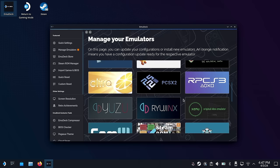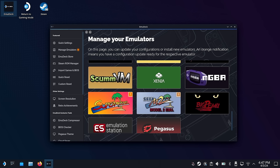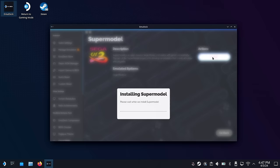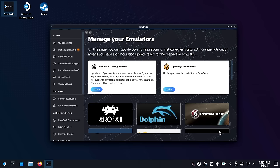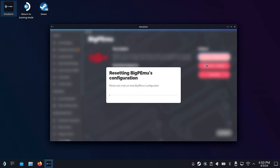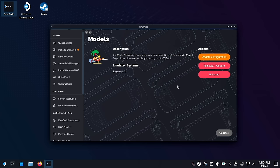Now I want to talk about some of the emulators that have been added in this new update, version 2.2. In addition to the standalone Flycast emulator, there are three emulators I really want to focus on. First is the Supermodel emulator — this is for Sega Model 3. Then we also have the Sega Model 2 emulator, as well as BigP Emu, which is for Atari Jaguar and Atari Jaguar CD. To install any of these, you just go to the emulator page and click Install. It'll take a minute to download and put it in the right folder, and after that I do recommend resetting the configuration to make sure all optimizations and bug fixes have been implemented.